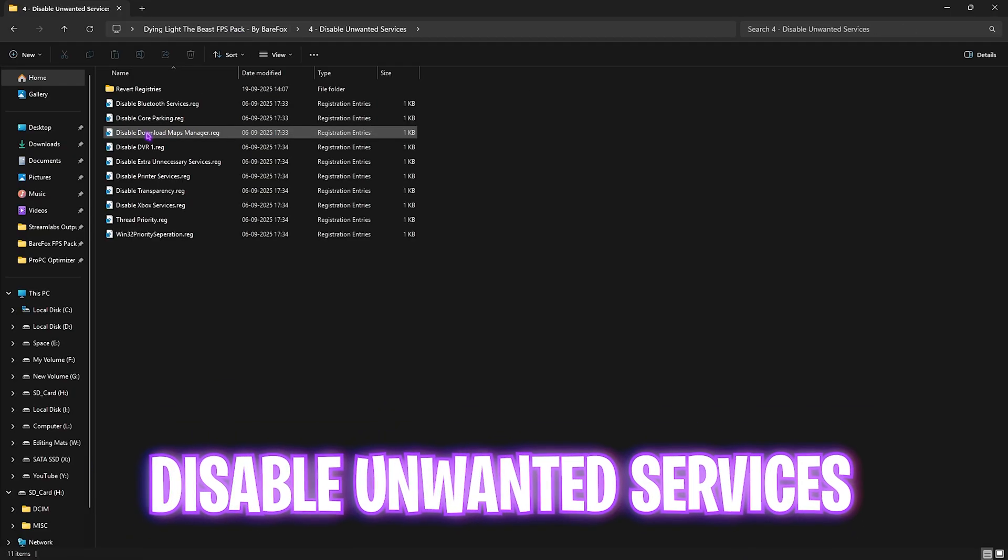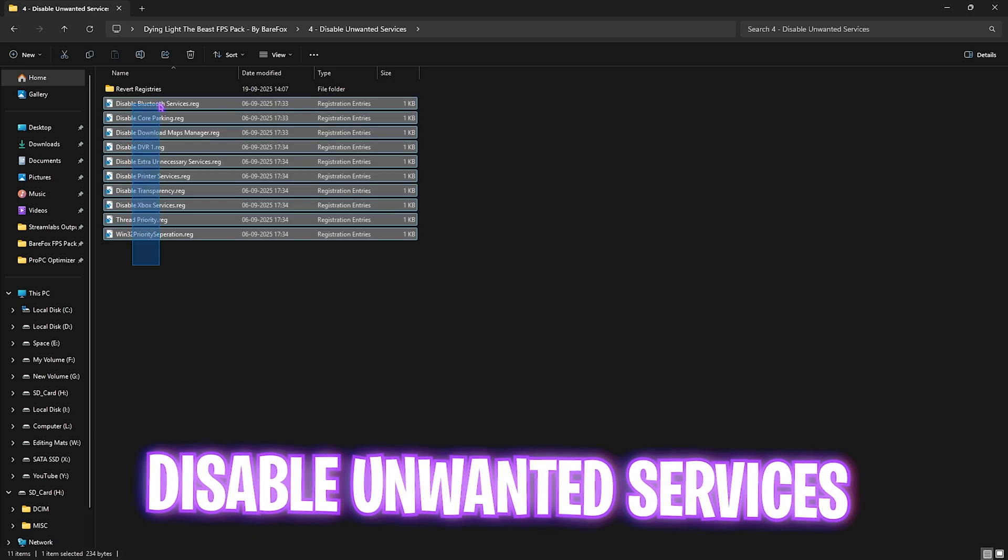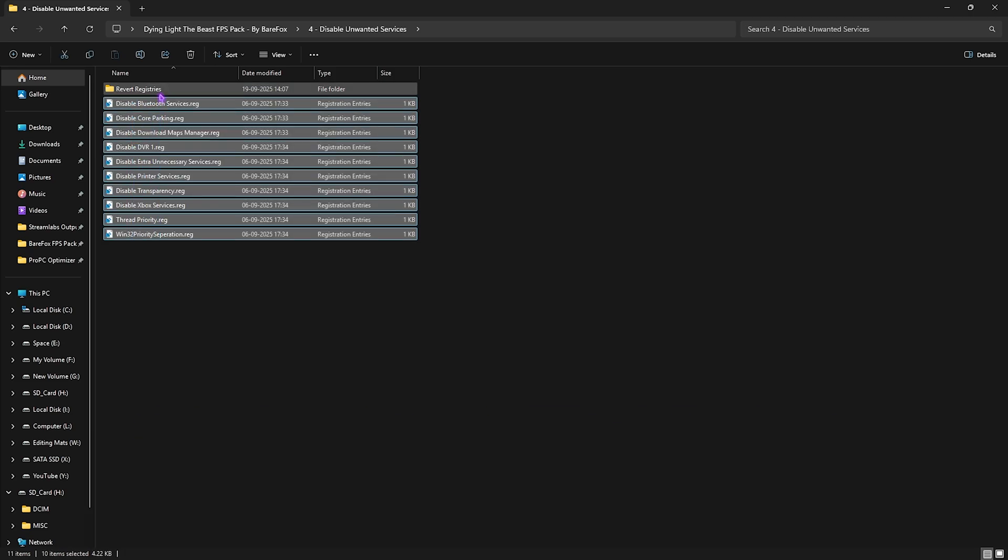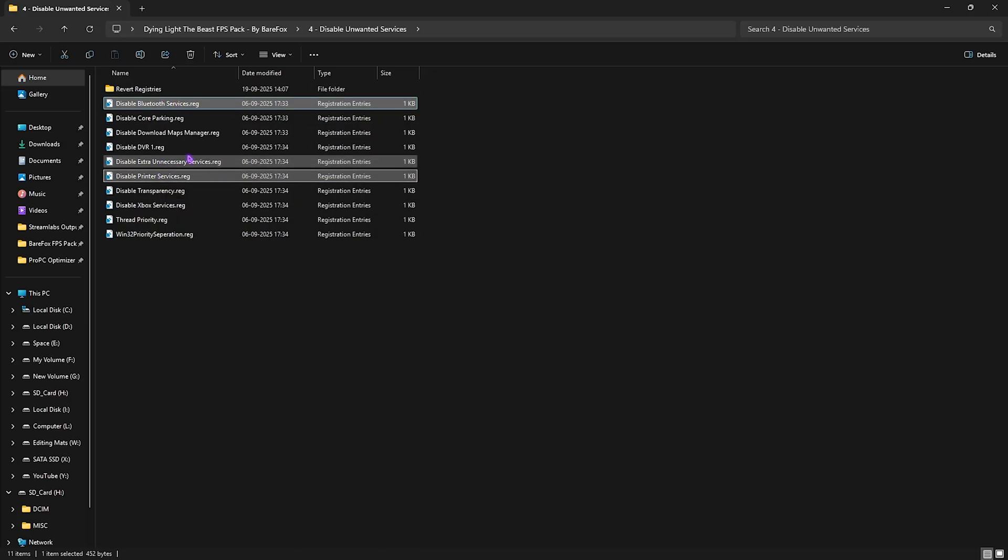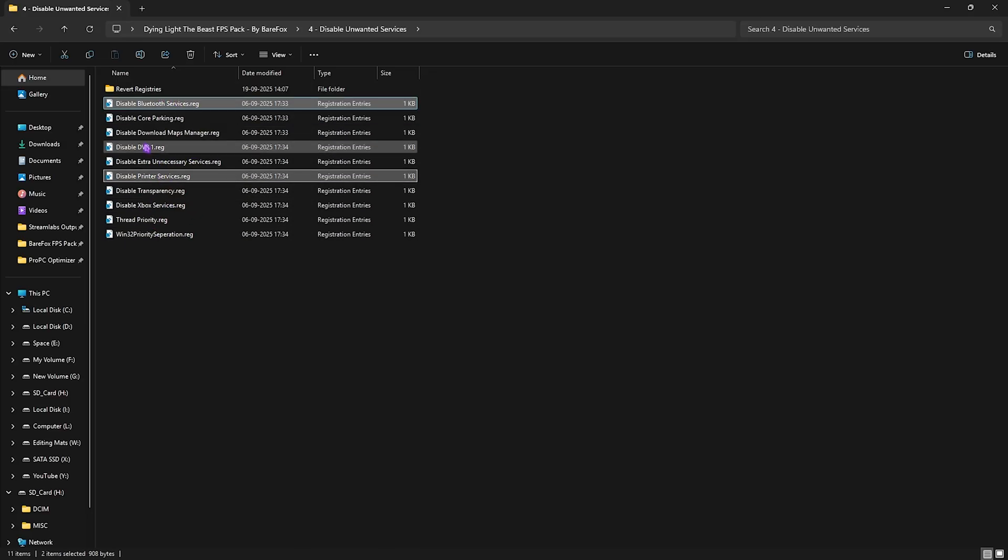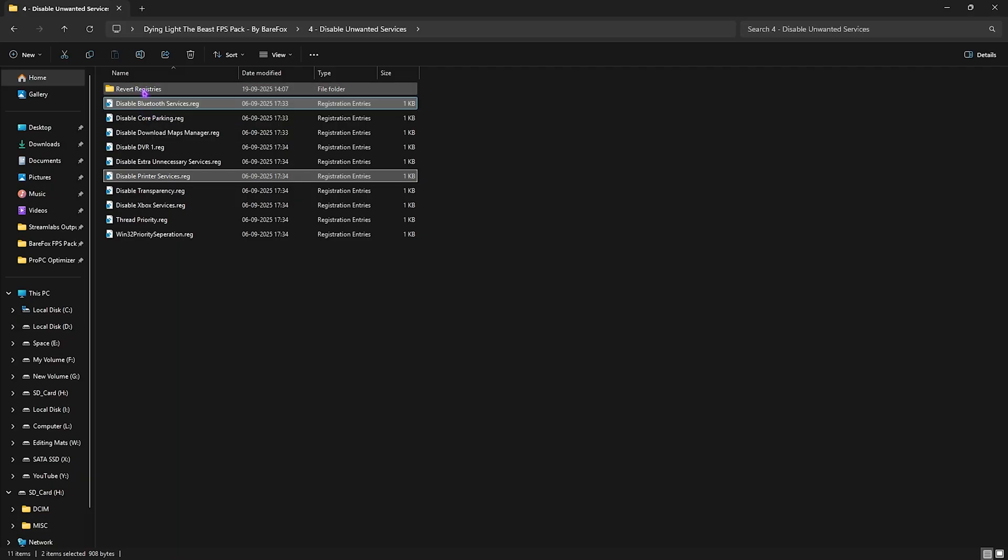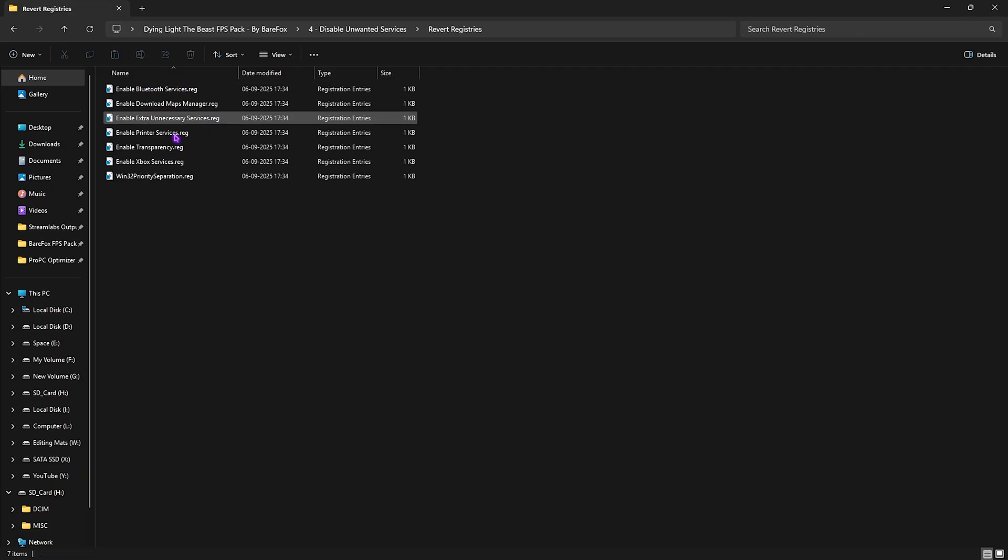Fourth one is Disable Unwanted Services, in which I have a ton of services which are absolutely useless but are still running in the background and consuming your CPU's resources. Except if you use any Bluetooth or printer services, I would like you to disable all of these services. And once again, if you want to turn any of them back, head over to the Revert folder and you can enable it back from here.